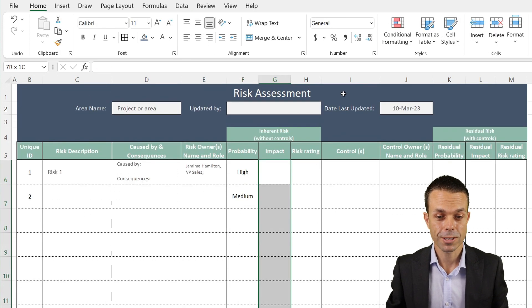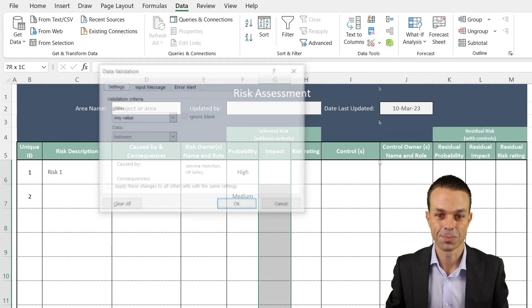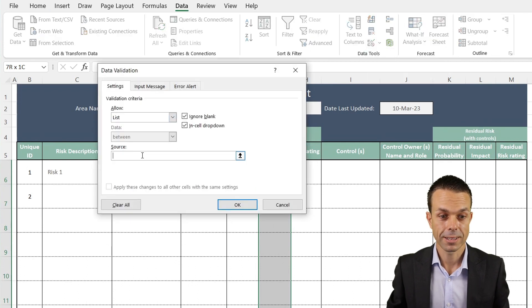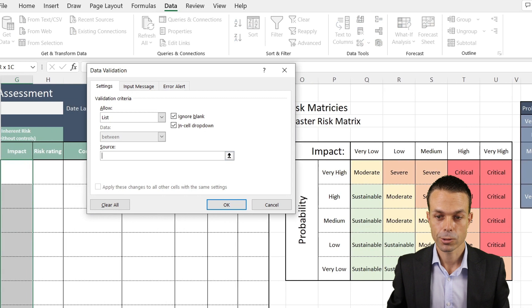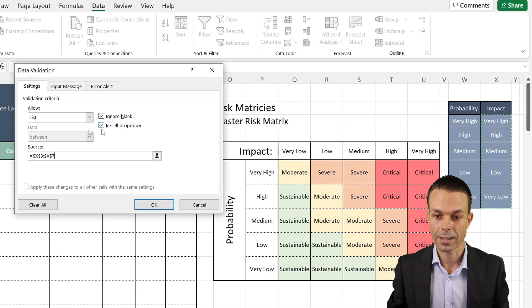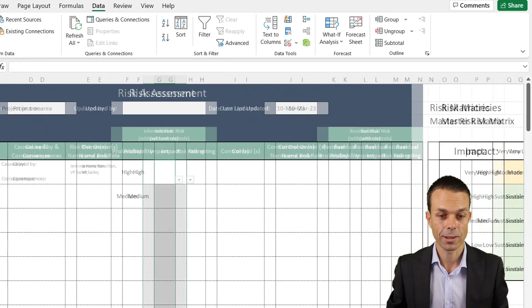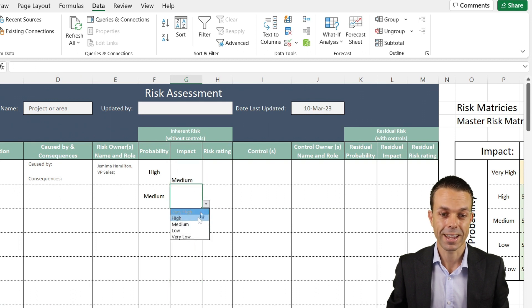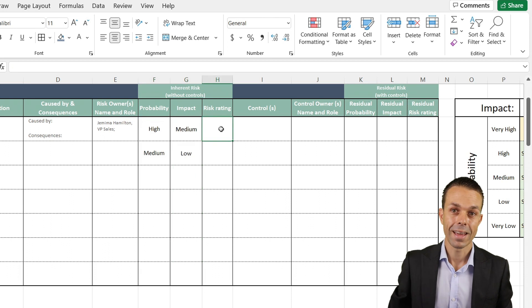It's the same for any of these. This starts to be really powerful. We'll format that in the way that we want. Now we want to do the same for our impact as well. Data validation, selecting the list, going to our source, scrolling over and using the impact section here. This is now the list that we get to choose from. Everything is connected. Let's format that in the way that we want.